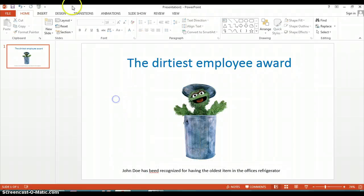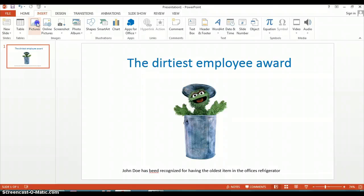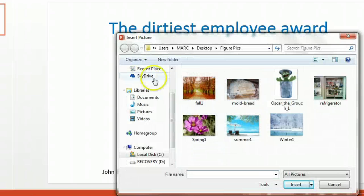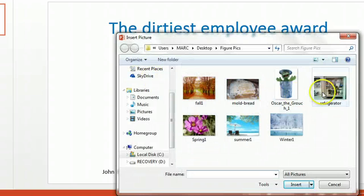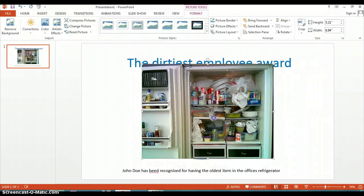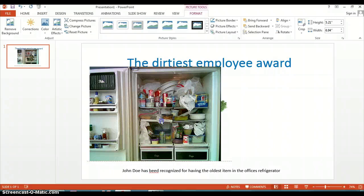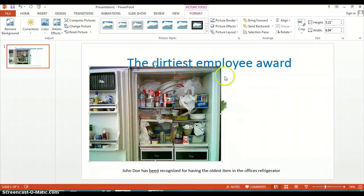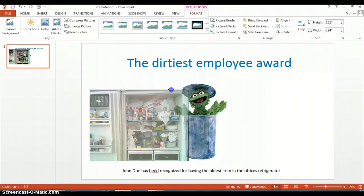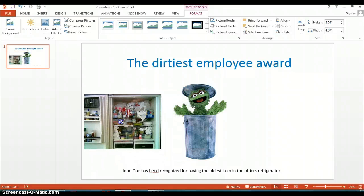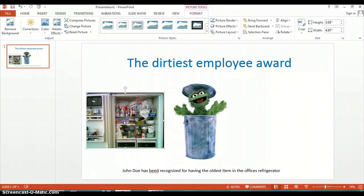And then we can add a couple more pictures just to make it fun. I have another picture of an old refrigerator here — you can see how large that is. So if we just click on any corner, we can resize it and place it on the award.